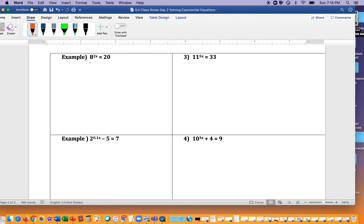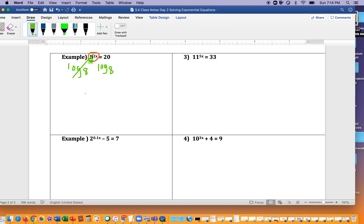For this next problem we are going to follow the same steps. Step one: make sure your base with its variable exponents is isolated — nothing in front or behind. Next, we look at the base and we see it's base eight. So we're going to apply log of that base to both sides — log base eight on the left, log base eight on the right. Cross that off, so we'll have 2x is equal to log base 8 of 20.